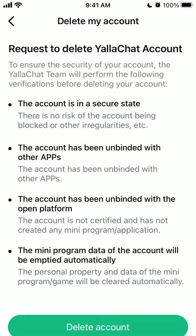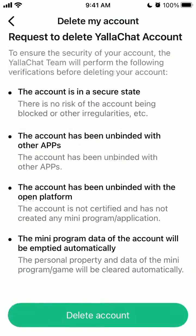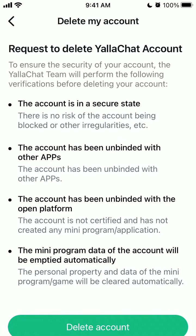And that's how you can send an account deletion request — a request to delete your YalaChat account. To ensure the security of your account, the YalaChat team will perform the following verification before deleting your account.